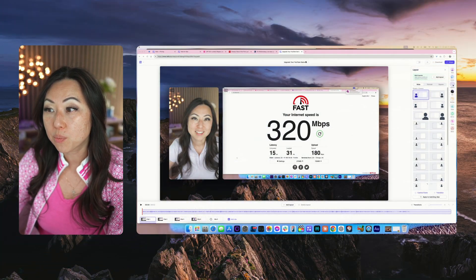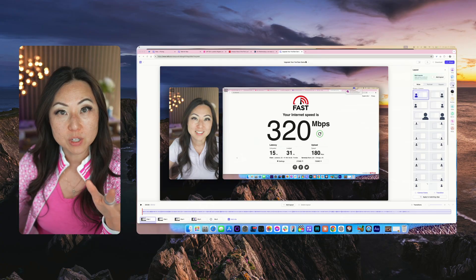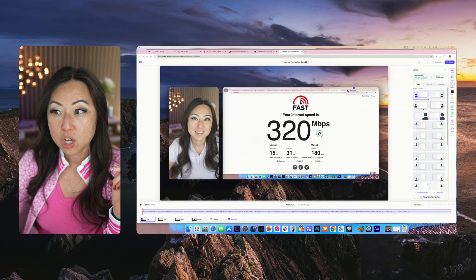To do edits inside of Tella, after you hit the preview button it'll take you to whatever the last video is that you recorded. Over here on the right it'll default you into layouts so you can choose different layouts from over here.